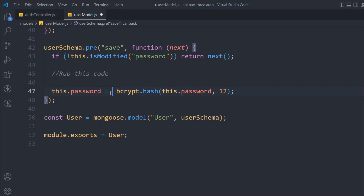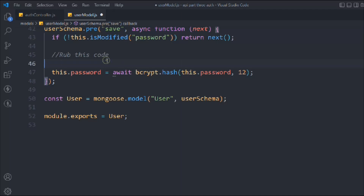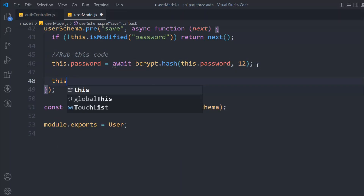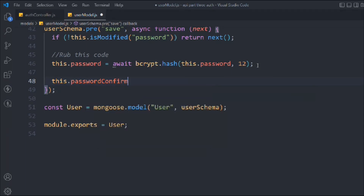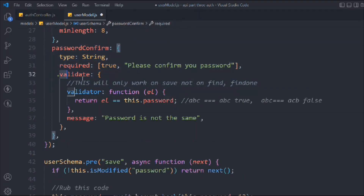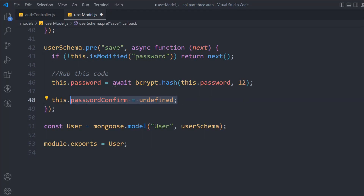Since bcrypt.hash returns a promise, we use async/await and convert the function to async. Additionally, we set 'this.confirmPassword = undefined' so it doesn't get stored in the database — we only use it for validation. That's the complete model: validate, encrypt the password, and discard confirmPassword.